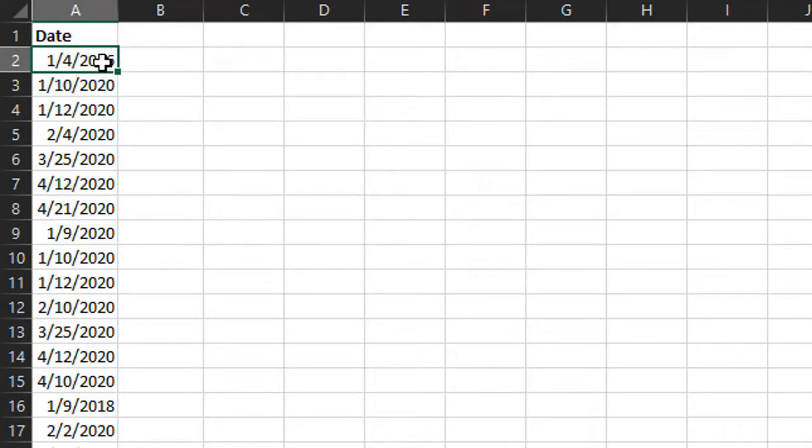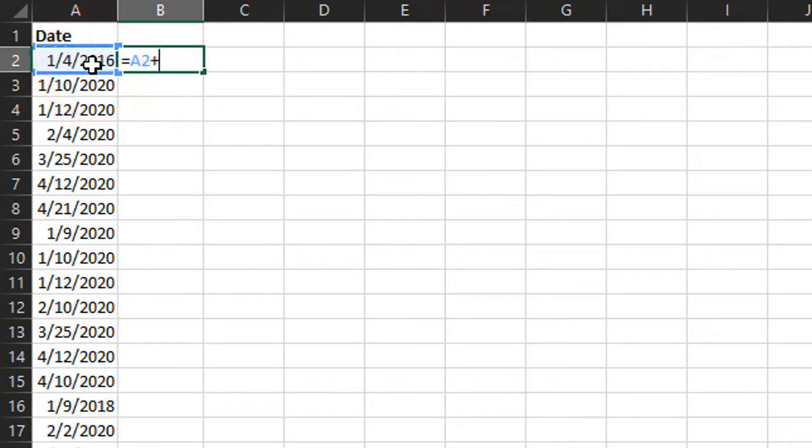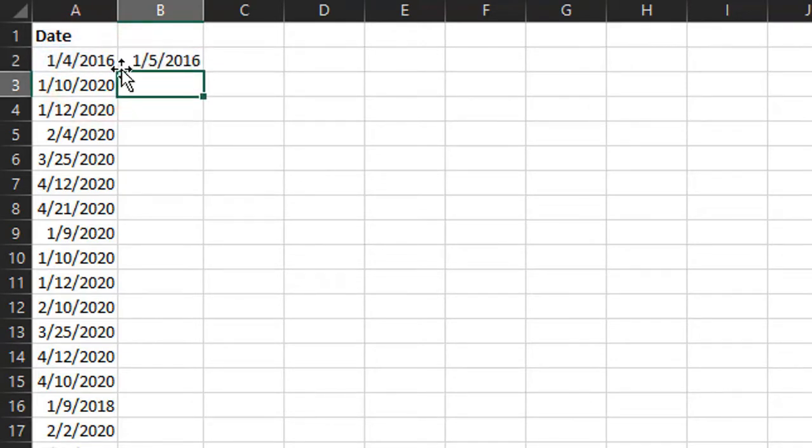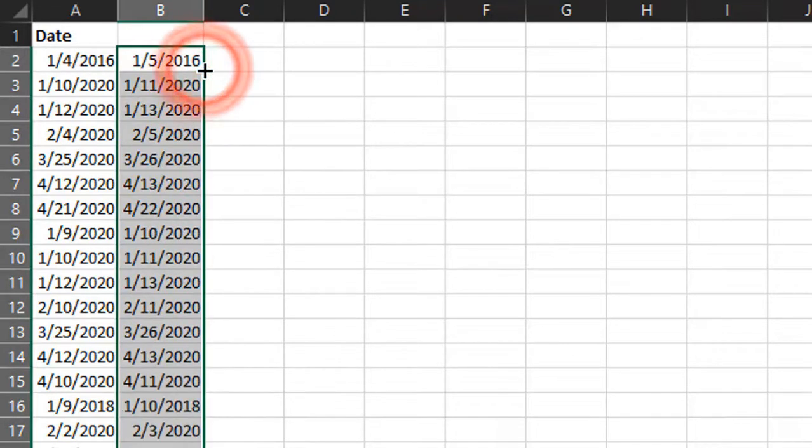In cell B2 here, we can type a very simple formula, reference cell A2, and then do a plus one if we wanted to add one day, and hit enter. That will add one day to this date. Then we can just copy this down. We can double click the fill handle to copy this formula down.